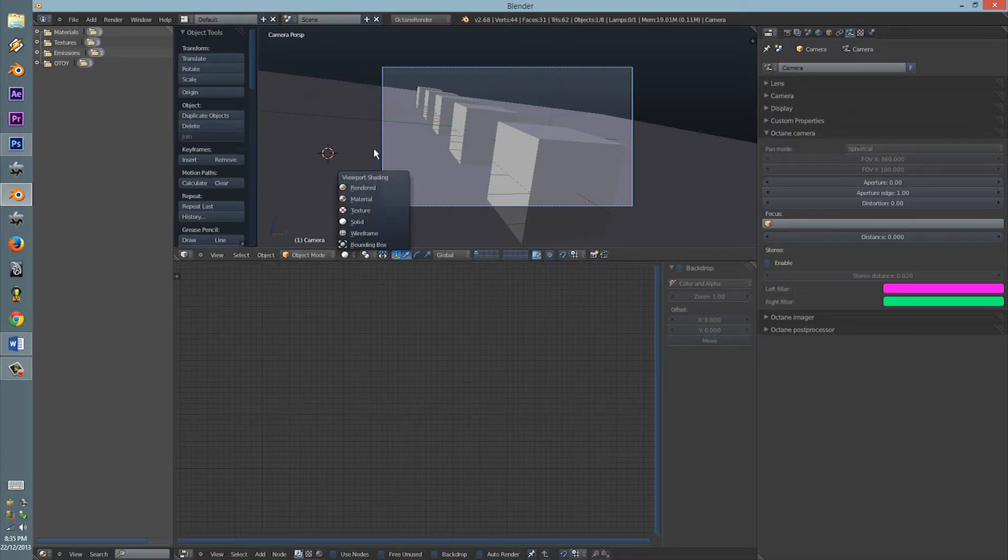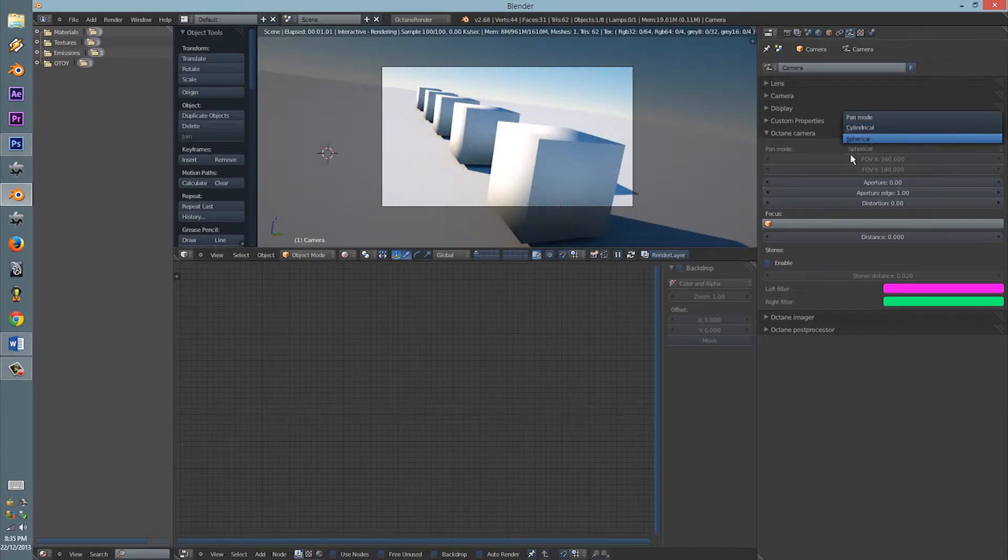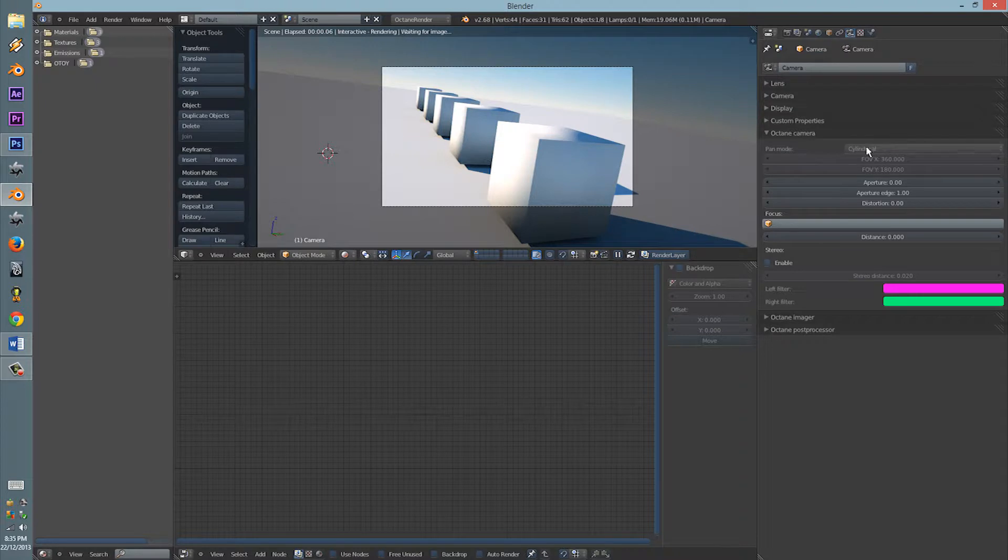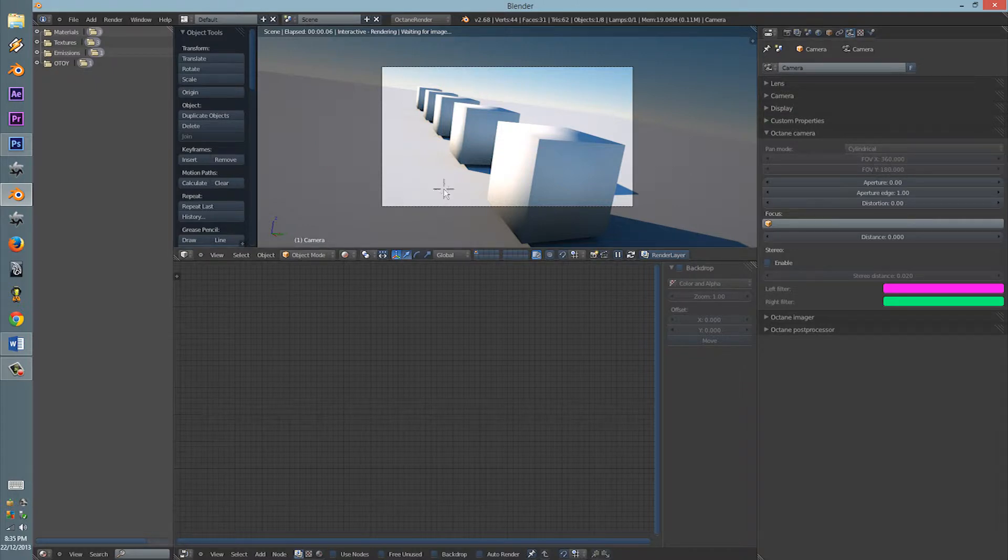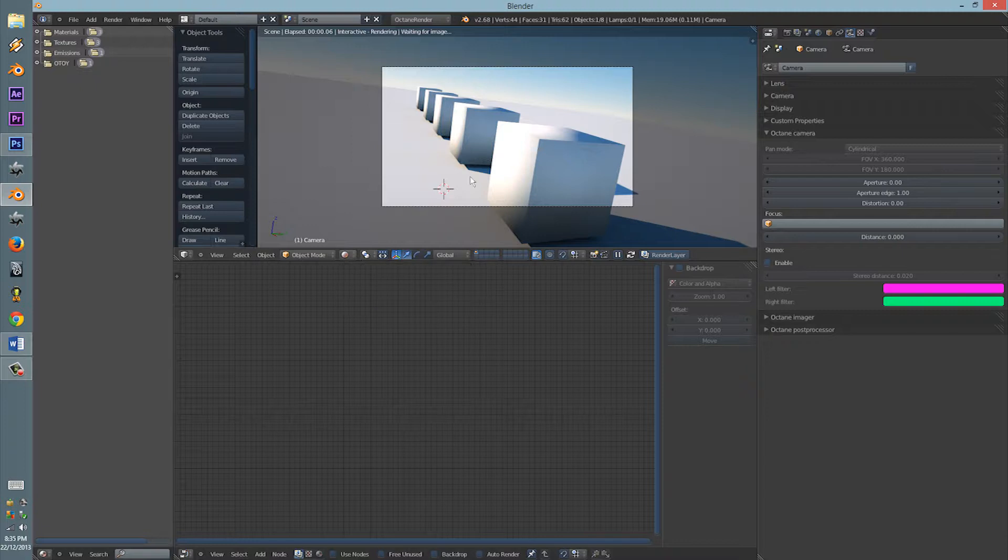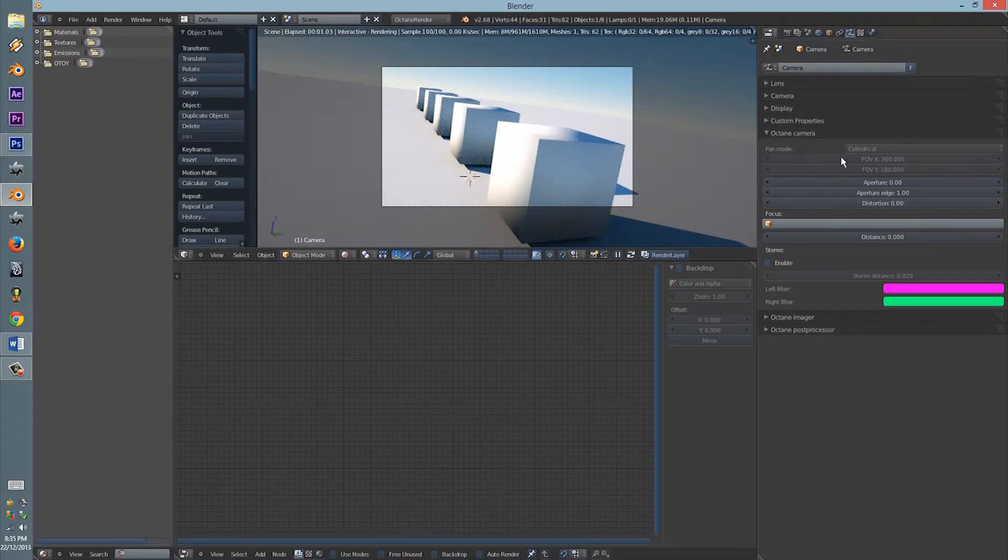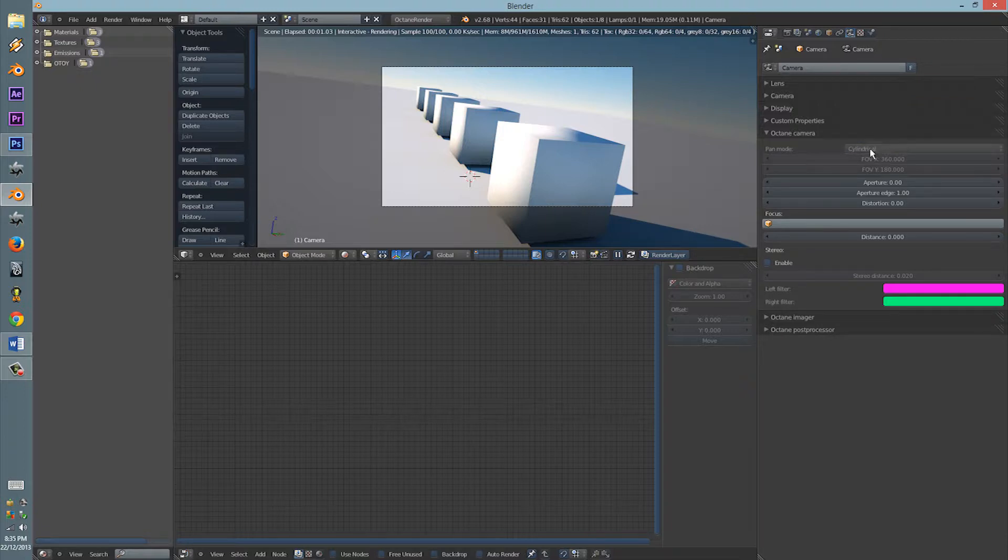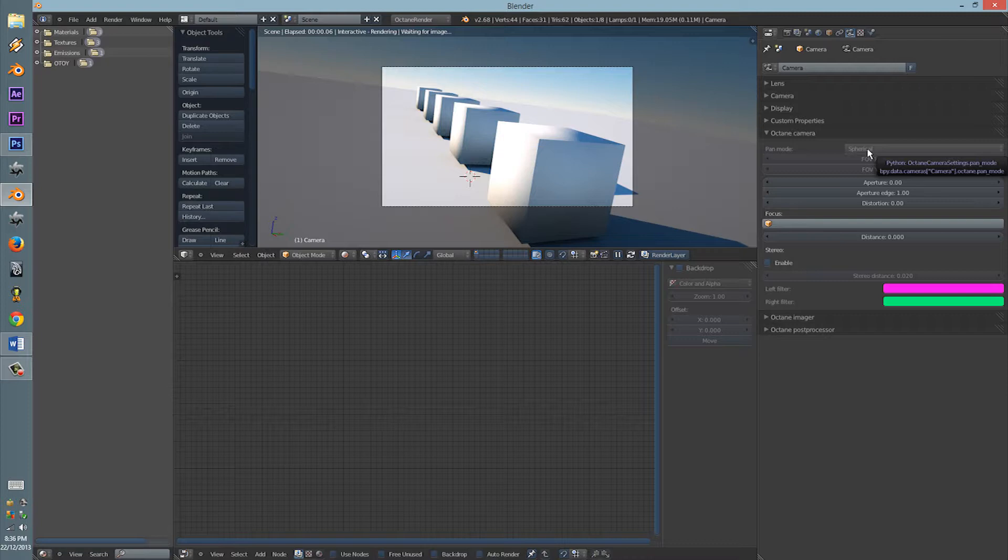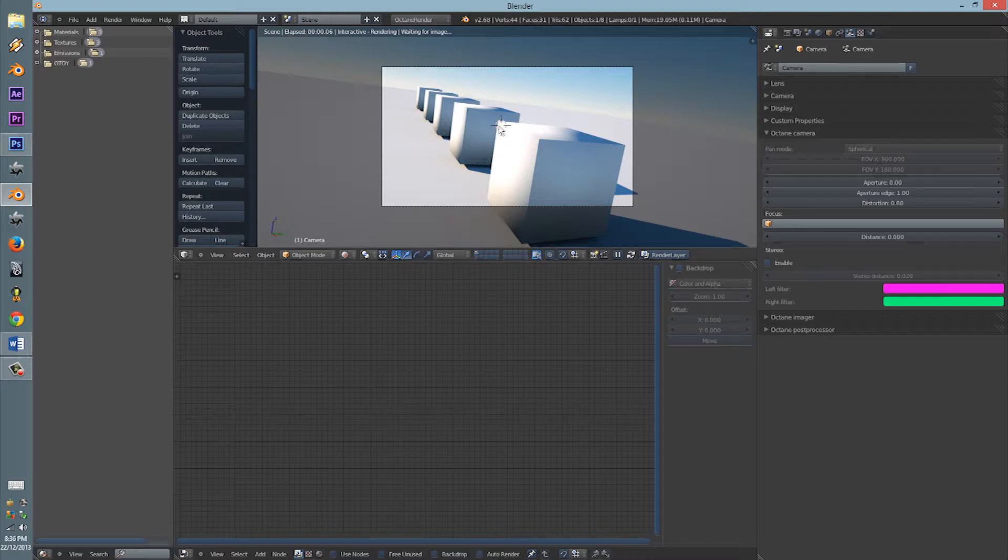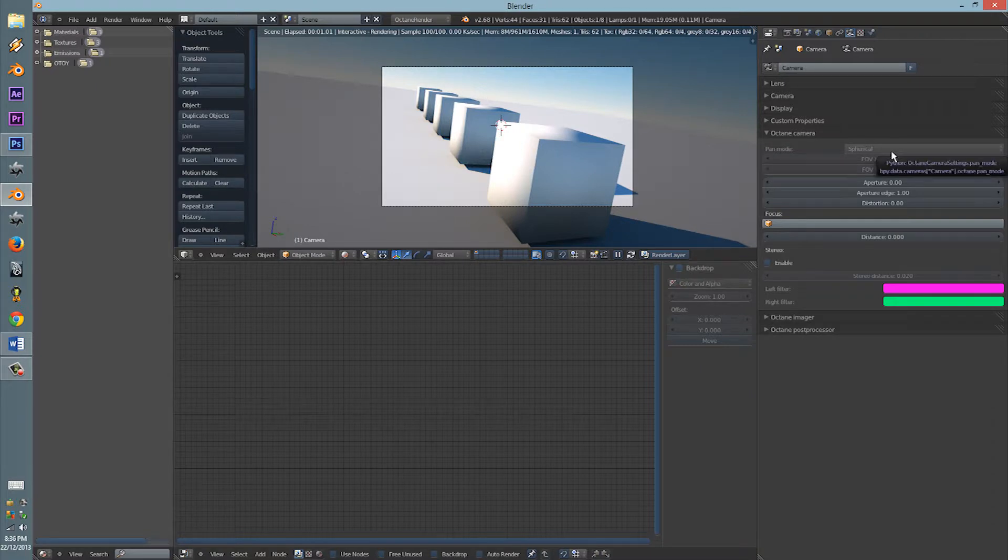So let's see the settings we have. We have the pan mode, so we can change it into a cylindrical image. Hopefully it will let us. Does it? Is it ready yet? I don't think it is. Oh, I'm doing it wrong. Alright, well, you can change that once it's working, I guess.